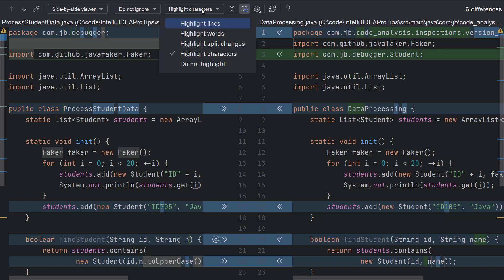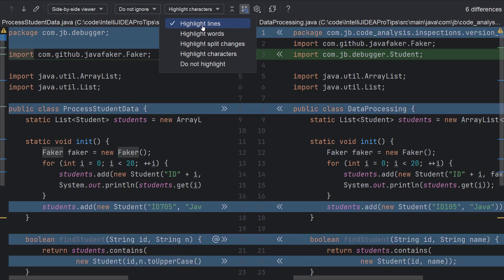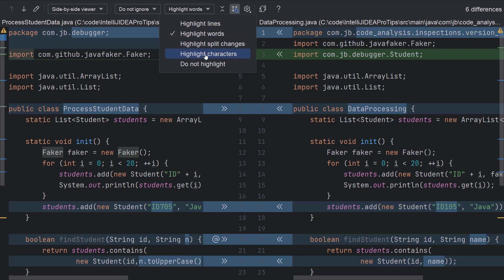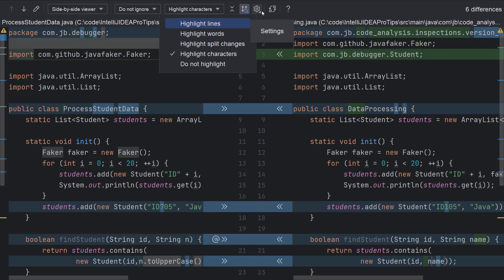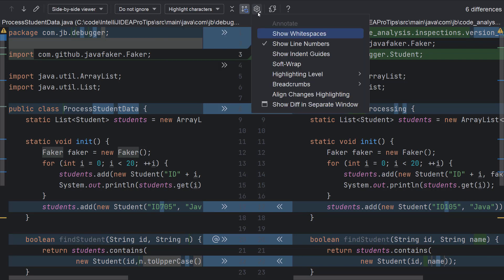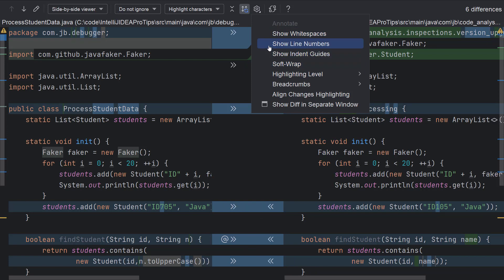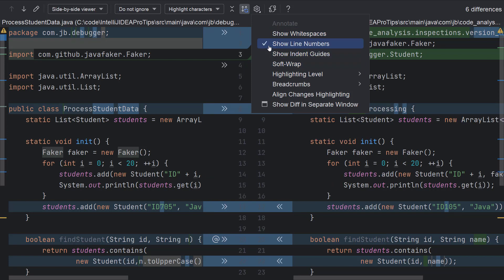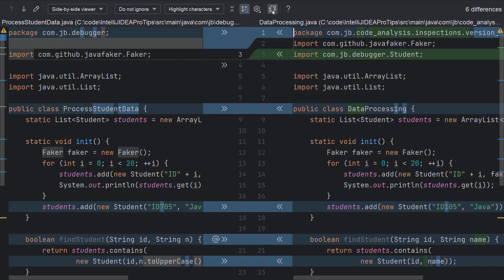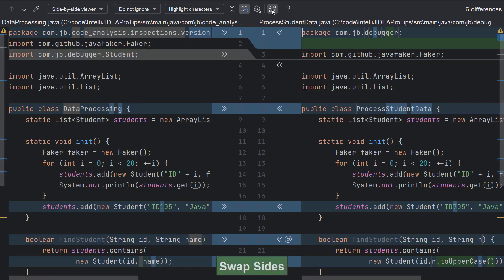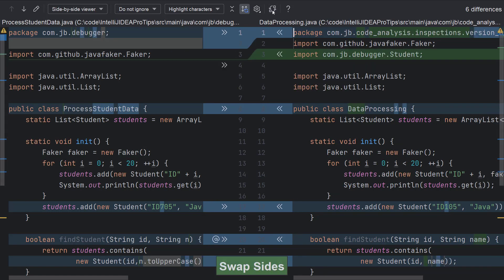You can also choose how to view the differences. Do you want to highlight lines, words, characters or you want to choose from other options? The settings offers other customizations such as hiding or displaying the line numbers. I usually prefer to view the line numbers. You can also swap the sides of your files using this icon.